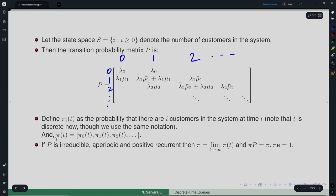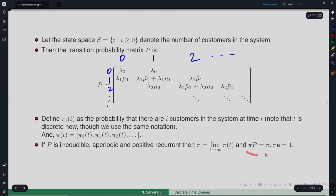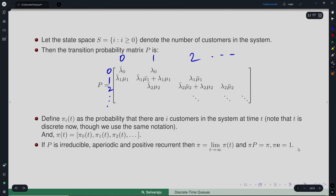If we denote π_i(t) as the probability that there are i customers in the system at time t (here t is discrete), and π(t) is the vector of state probabilities, then if the matrix P is irreducible, aperiodic, and positive recurrent, π will be a limiting probability satisfying the stationary equations πP = π and πe = 1.